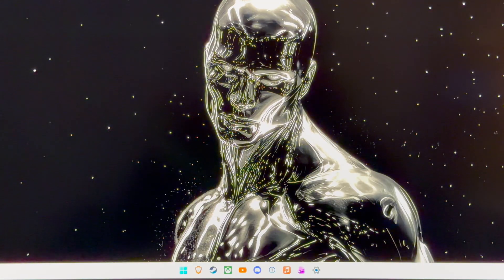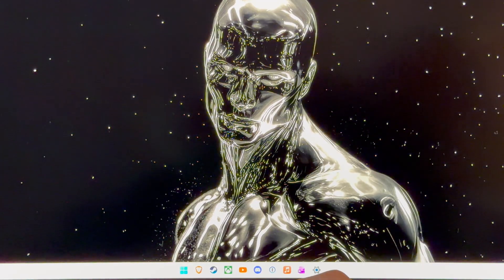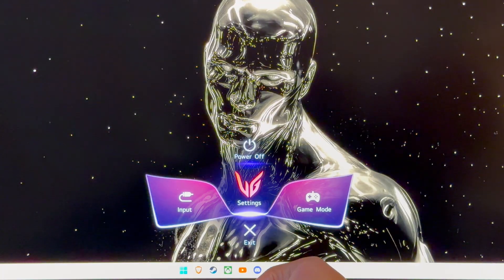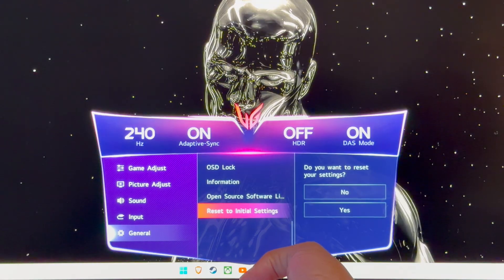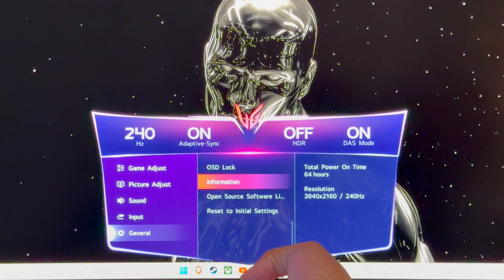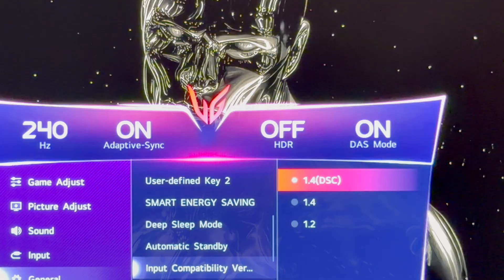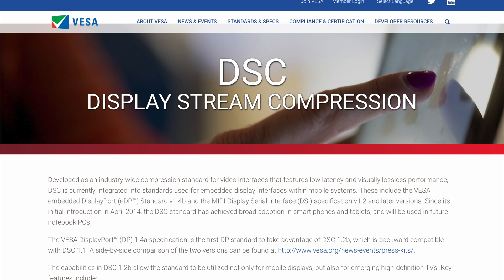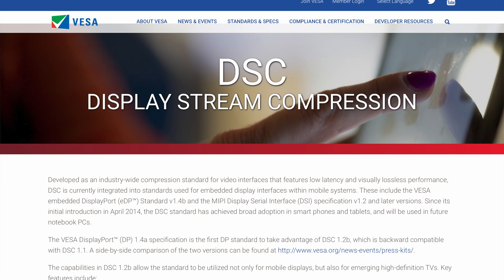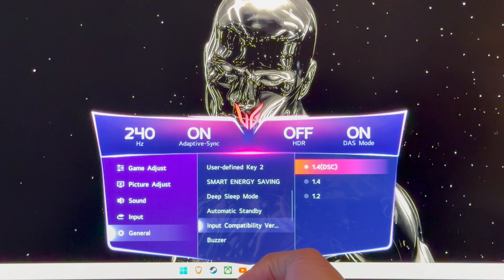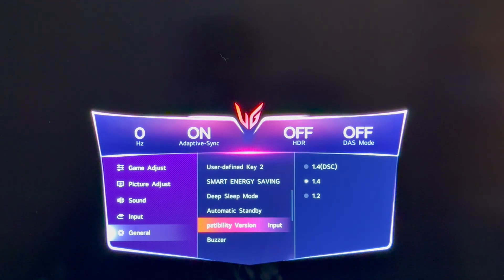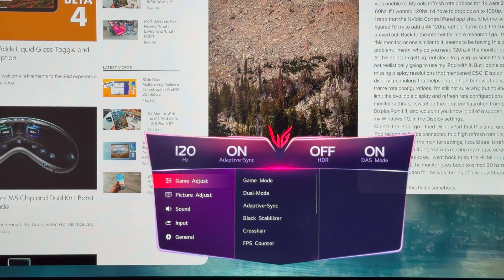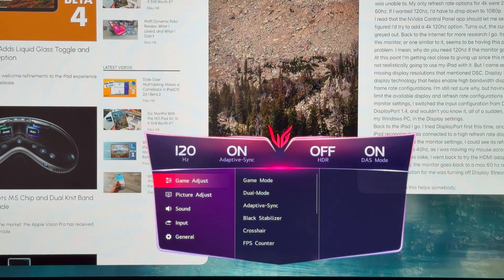I'll save you all the trial and error I went through figuring this out, but for this monitor, I had to go into the monitor settings itself. So general input compatibility version, I think it is. And I had a couple different versions of DisplayPort I could choose from. What it defaulted to was DisplayPort 1.4 parentheses DSC. DSC is display stream compression, which is an algorithm that basically makes it so you can drive higher resolution, higher refresh rate signals over DisplayPort, ideally without losing a bunch of quality. For my purposes, ended up having to turn that off. So I switched it just to 1.4. And when I plugged it back into the iPad, I had 4K 120.